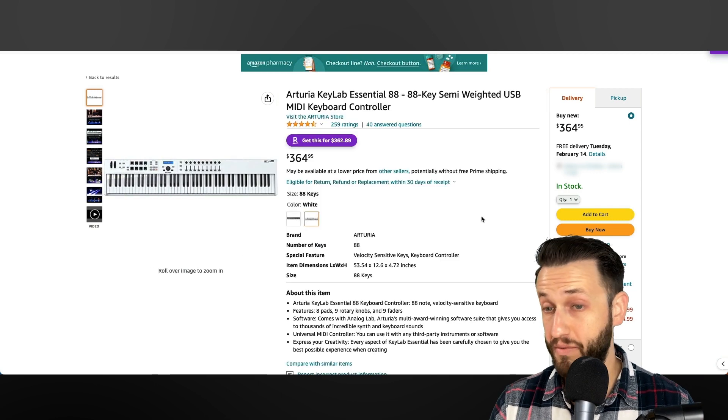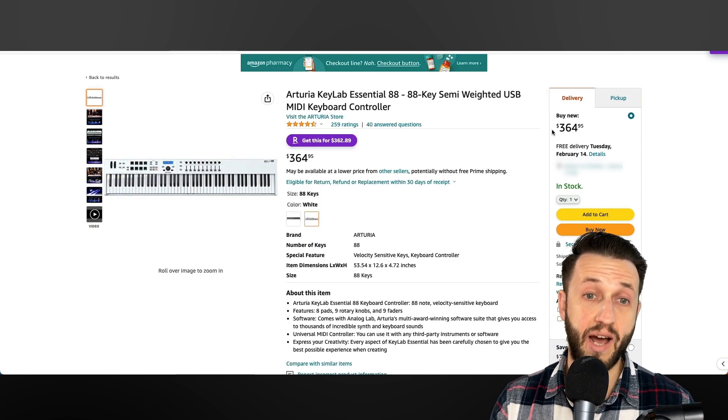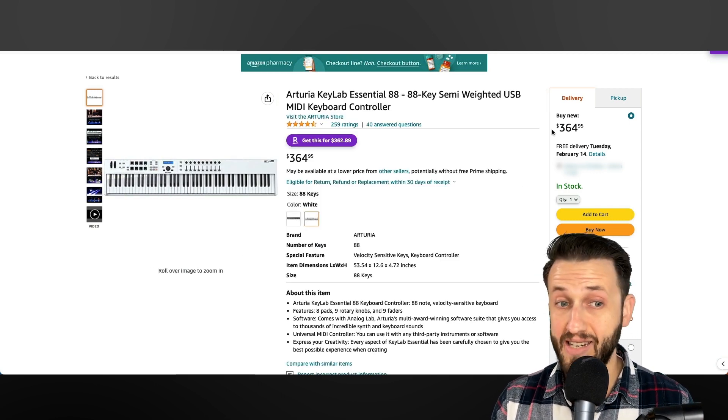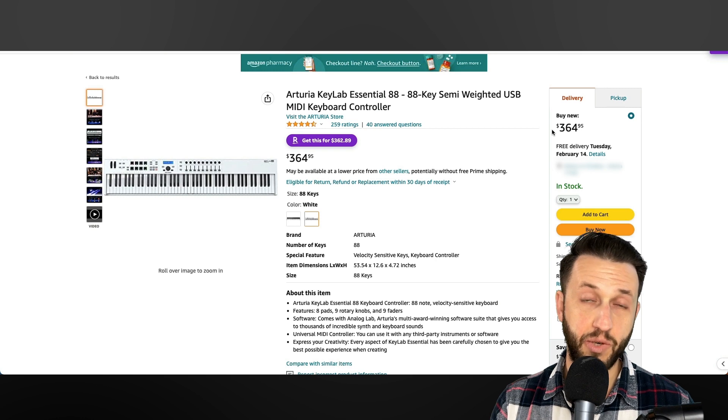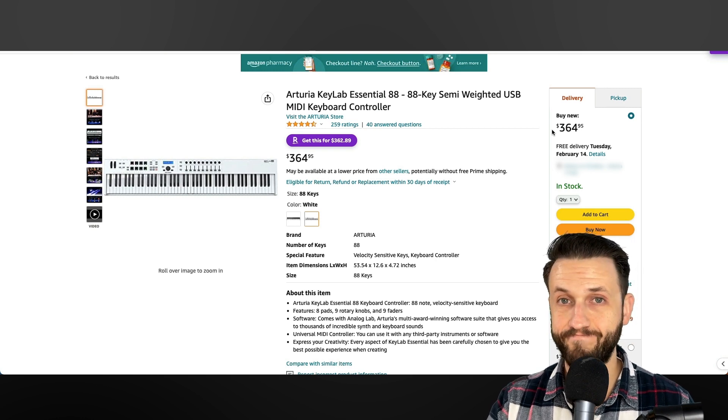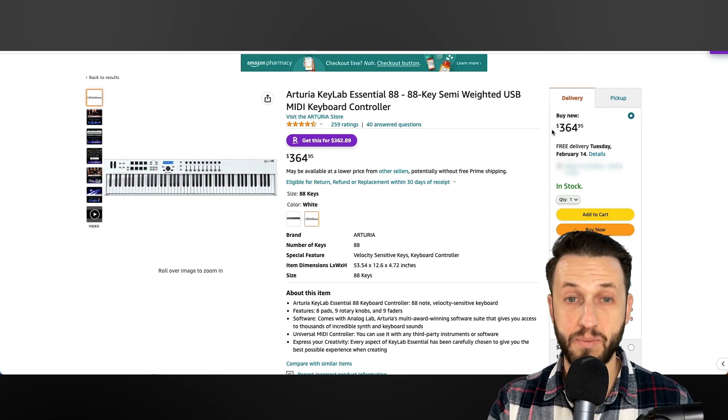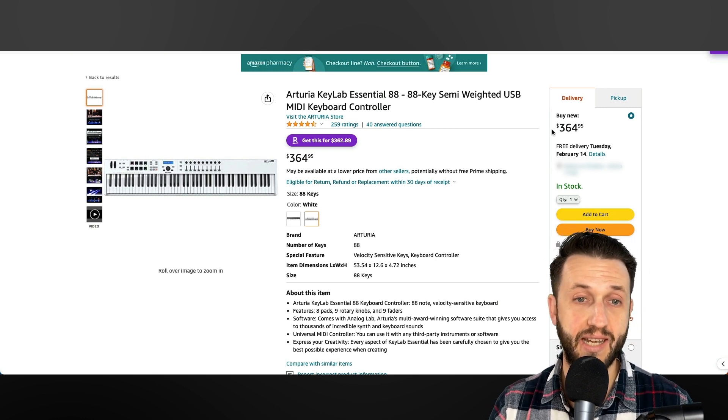This one, new, $364, which is not terrible, especially when you consider prices of some other more expensive models. It's a really great place to get started.